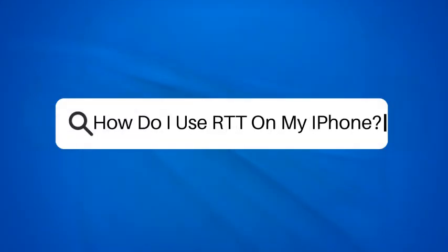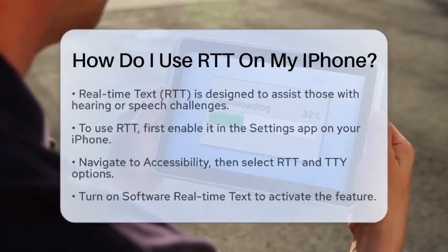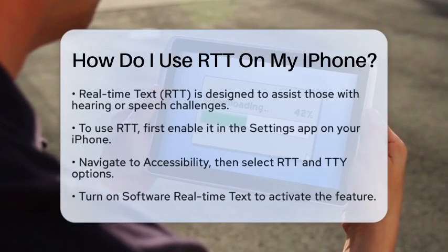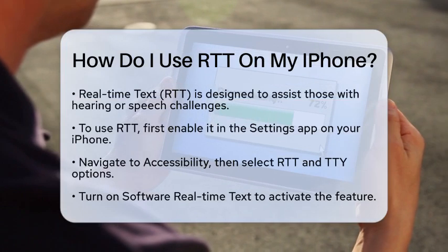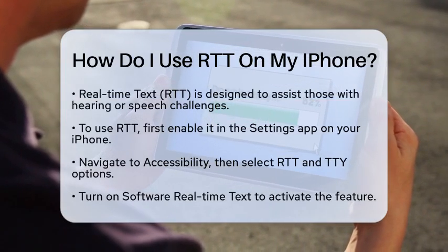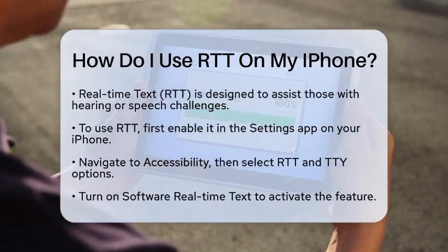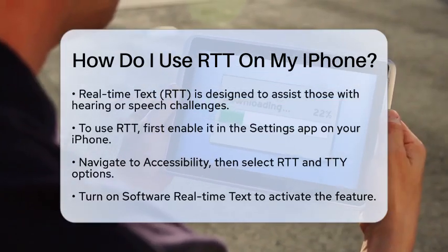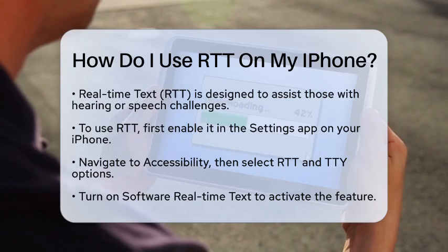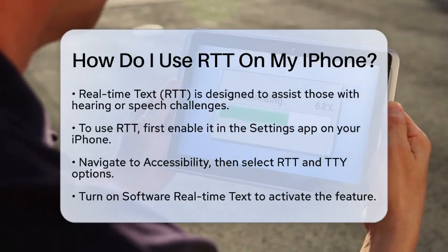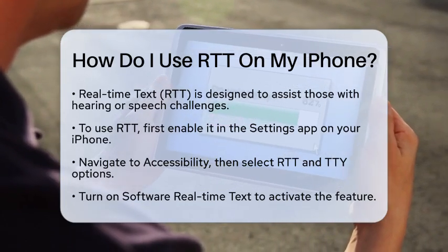How do I use RTT on my iPhone? If you are curious about how to use real-time text on your iPhone, you are in the right spot. This feature is designed to make communication easier for those with hearing or speech challenges. Let's break down how to set it up and use it effectively.